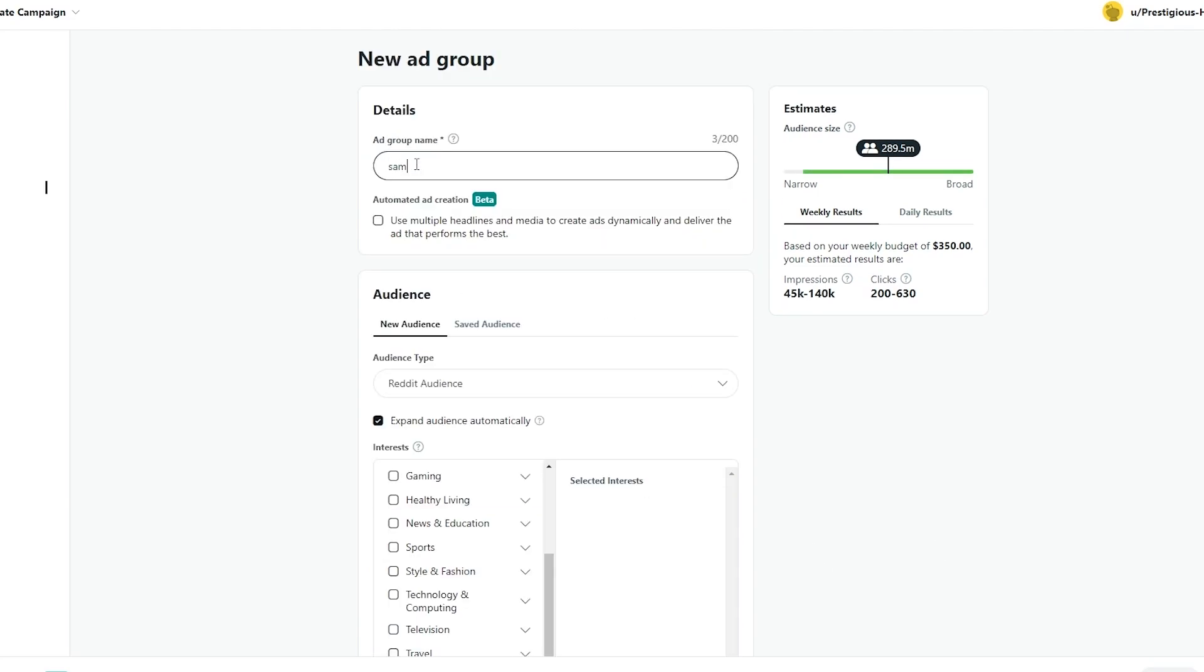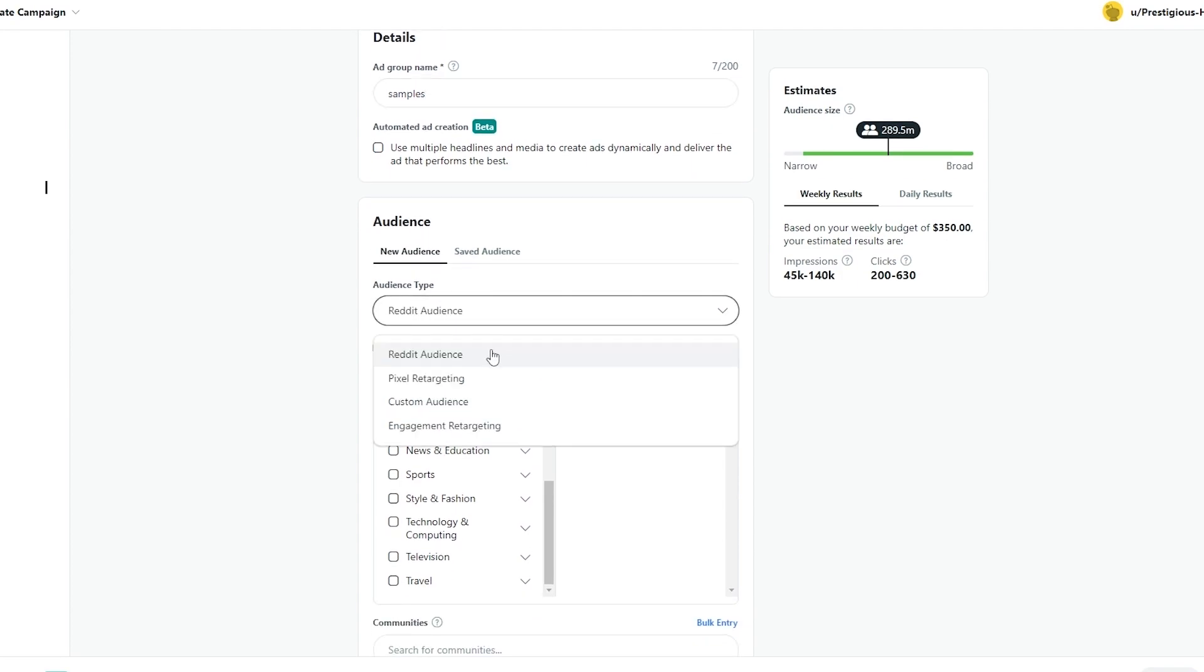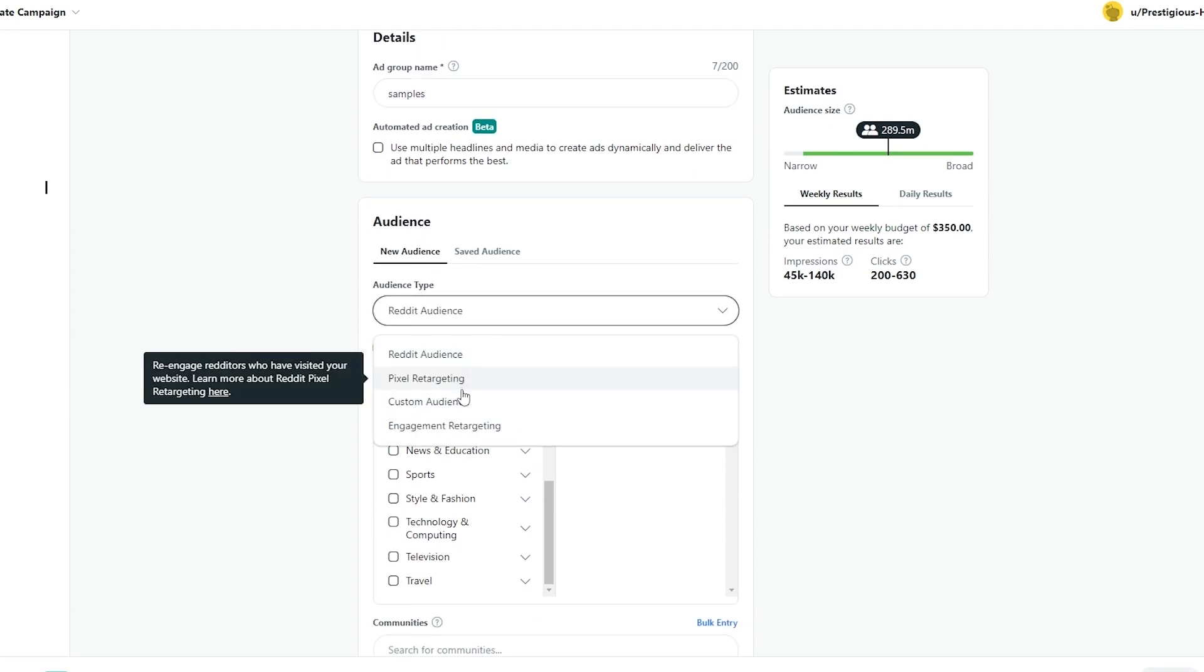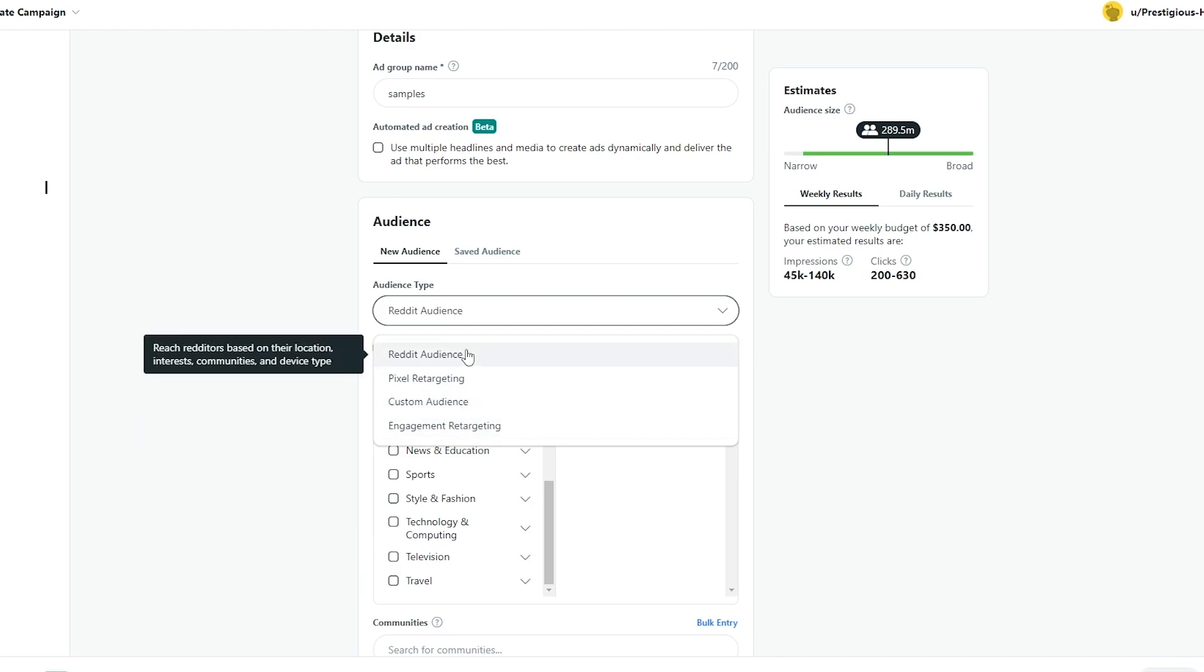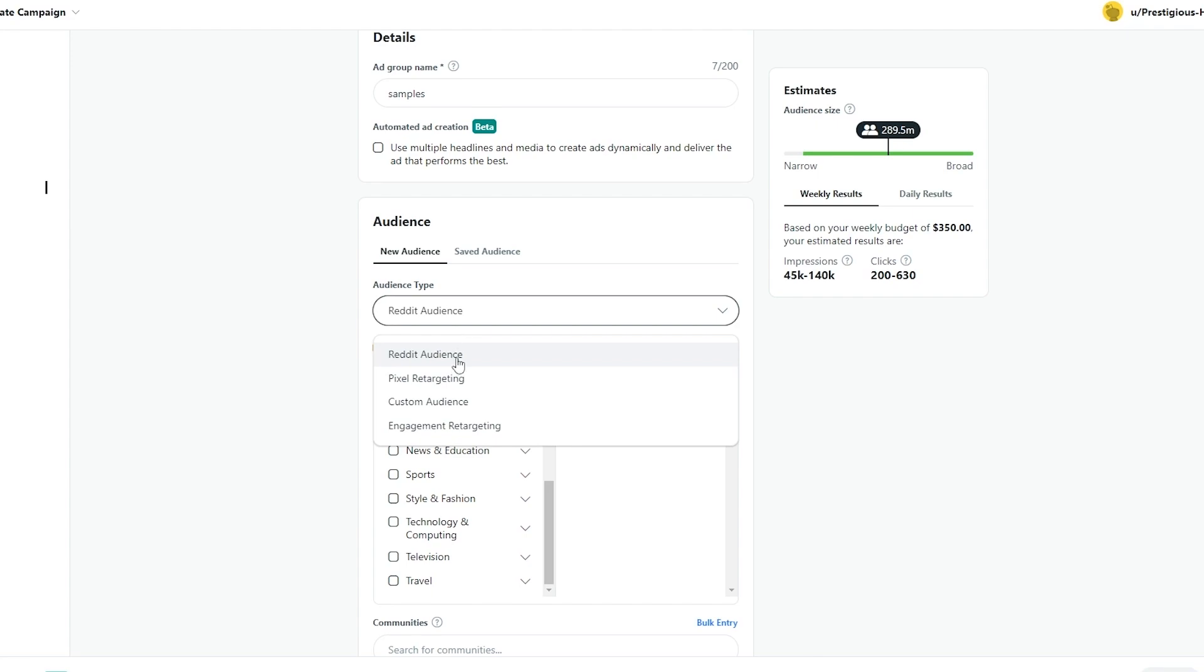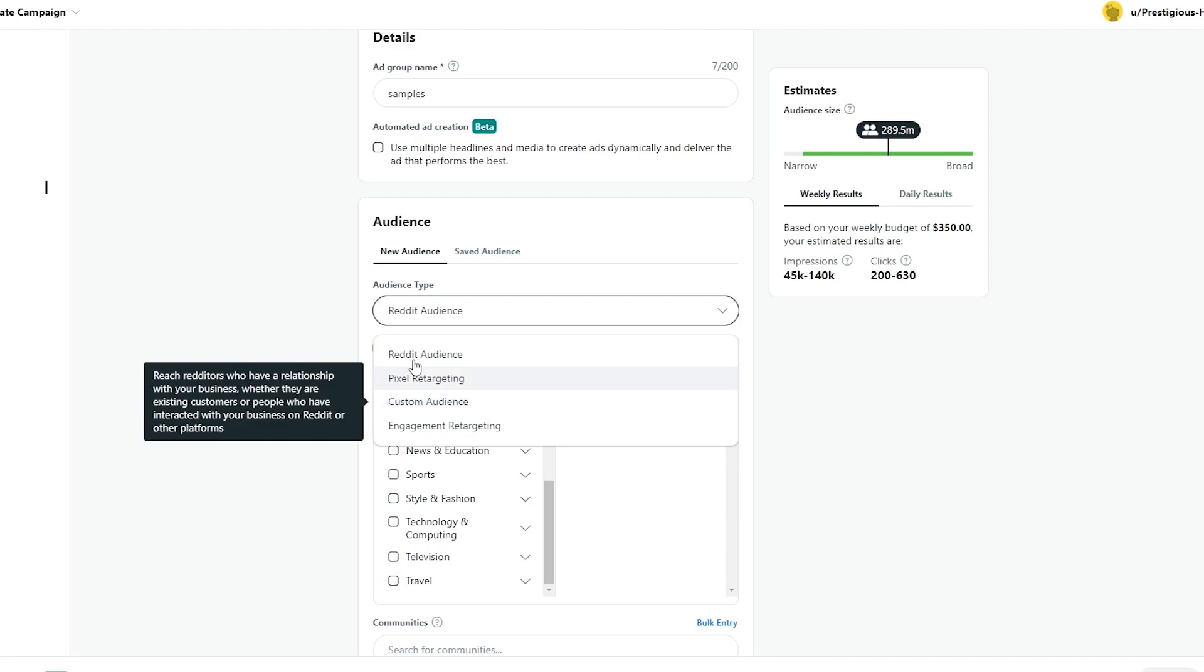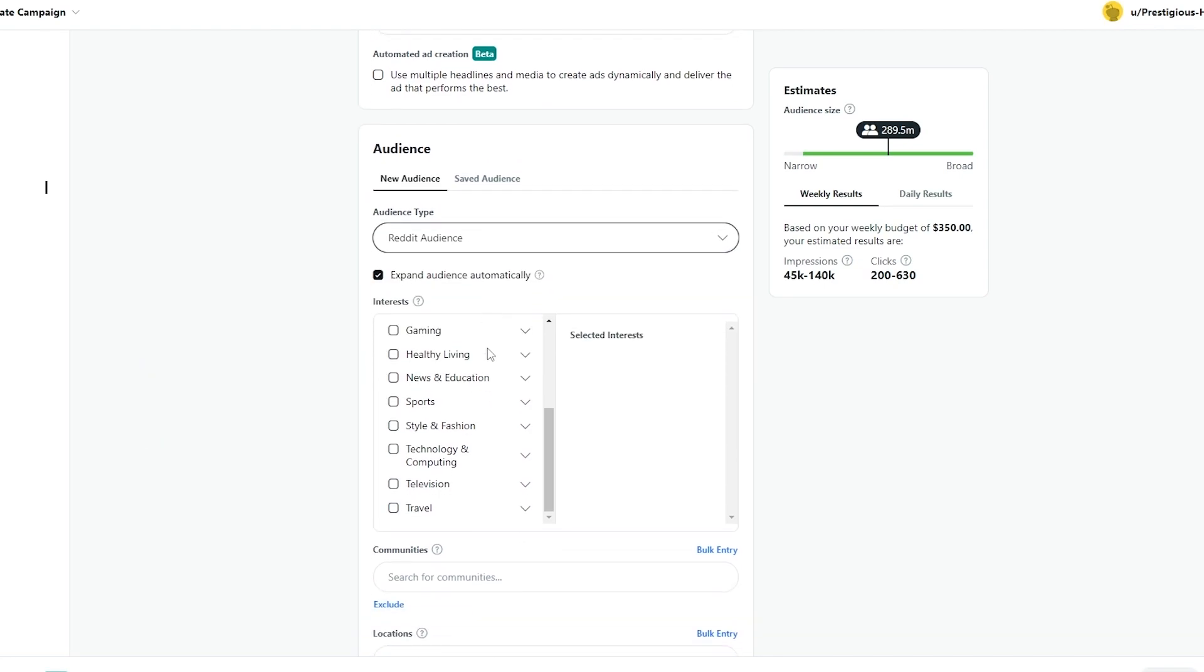So let's go ahead and narrow that down. Again the name of the group is going to be samples and for the audience we will choose reddit audience, pixel retargeting, custom audience or engagement retargeting. It depends on you. This will be based on their locations, interested in their community, the ones that we choose as well. But if you choose pixel targeting this will re-engage redditors who have visited your website as well. But for now we will choose reddit audience and we will choose the community.